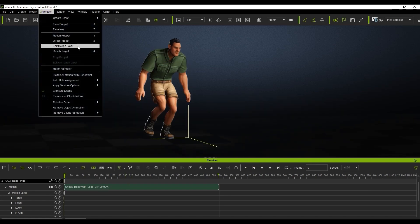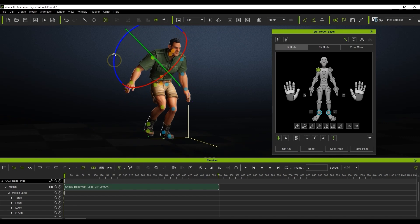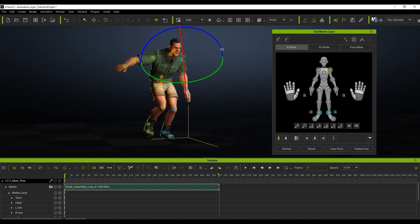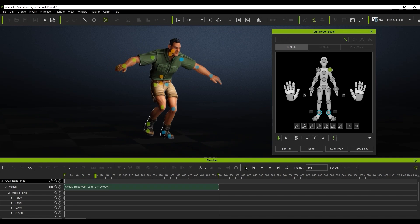First I'll ensure I'm at the first frame of that clip then I can use the edit motion layer tool to rotate the shoulders upwards. If I play back you'll see the edit I made will last for the duration of the clip.